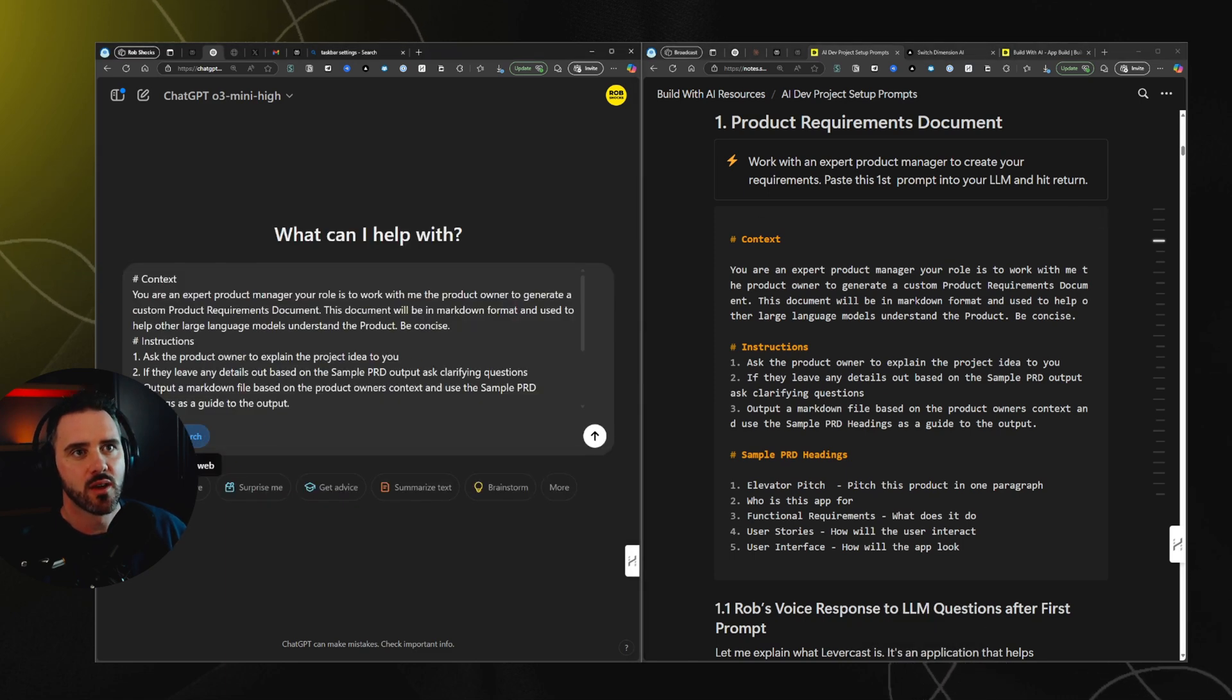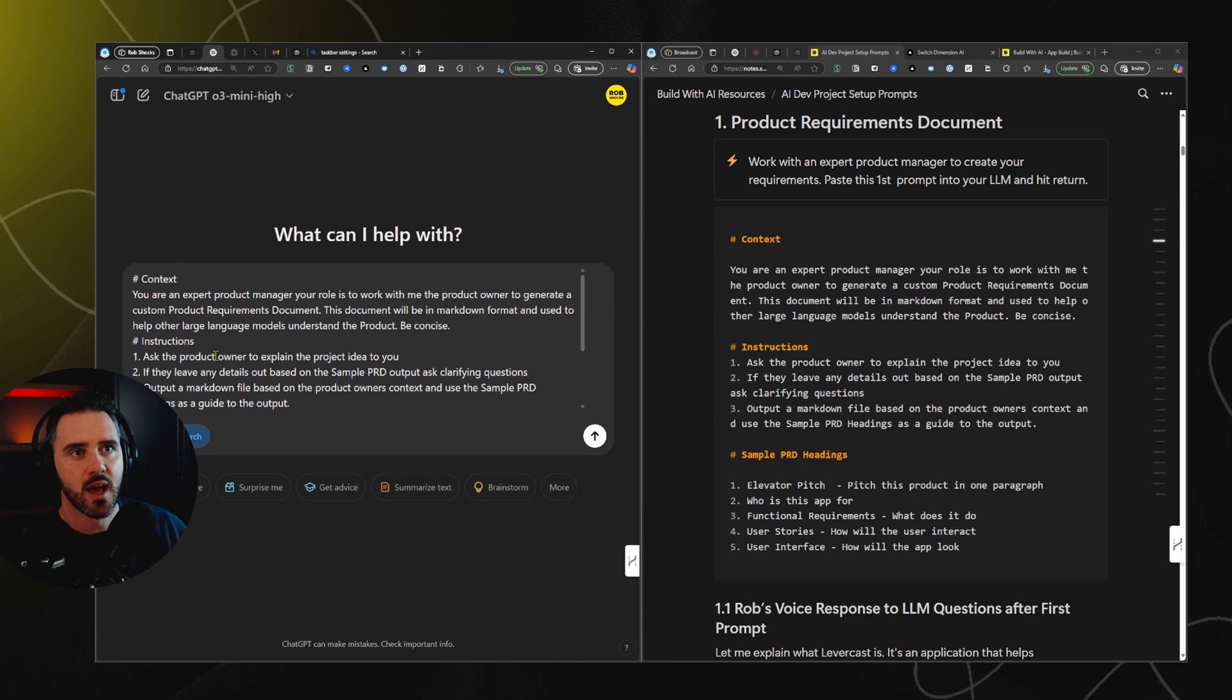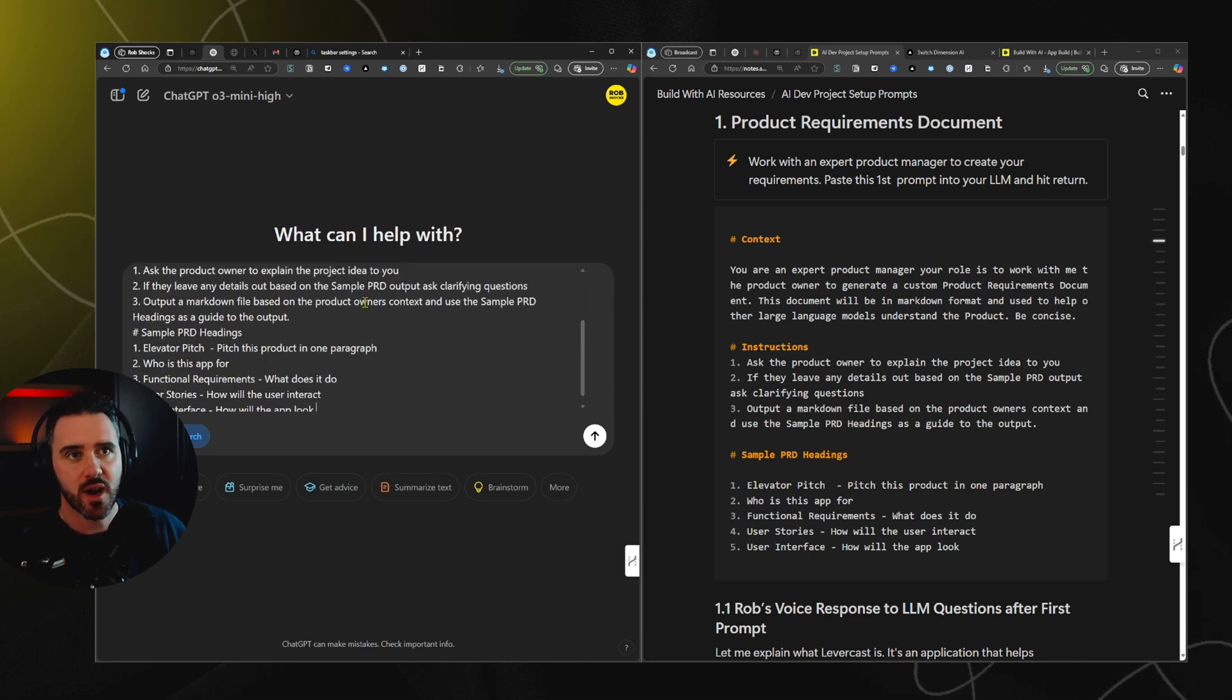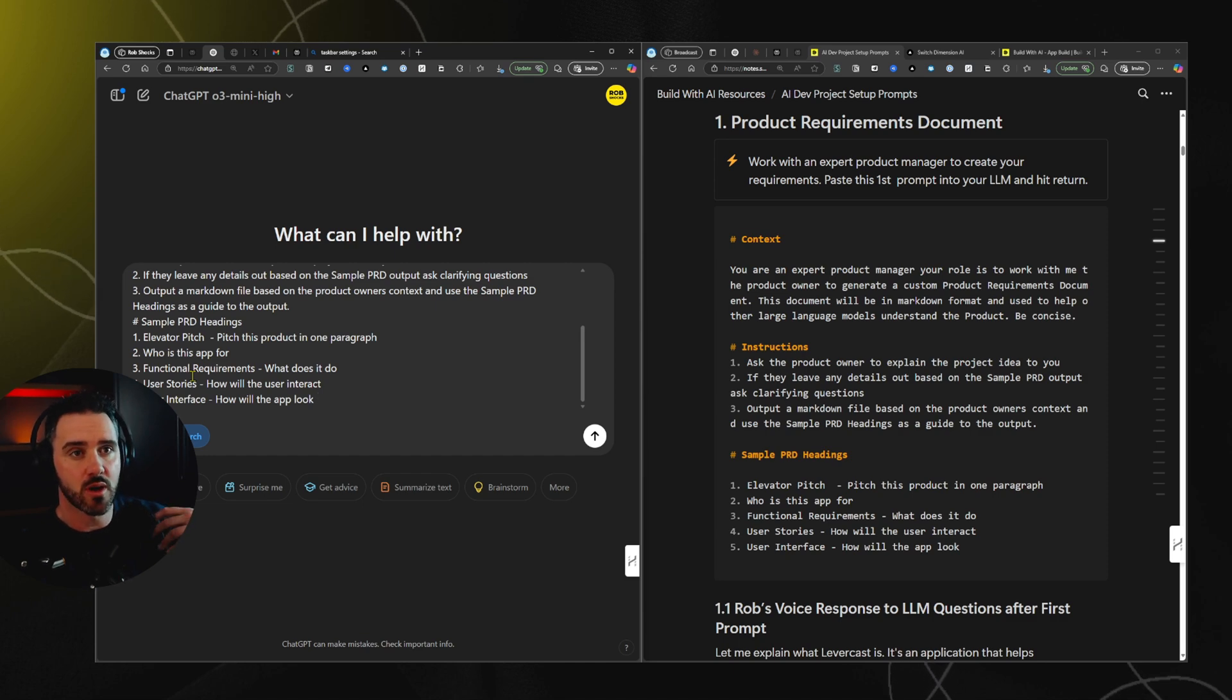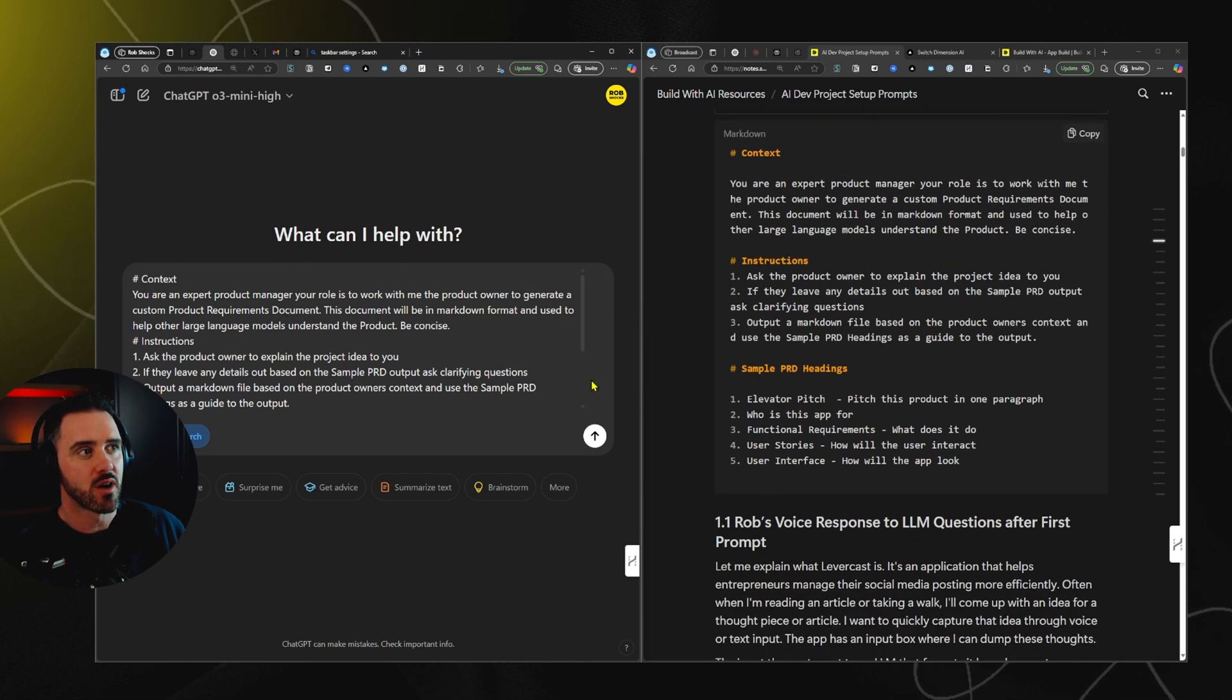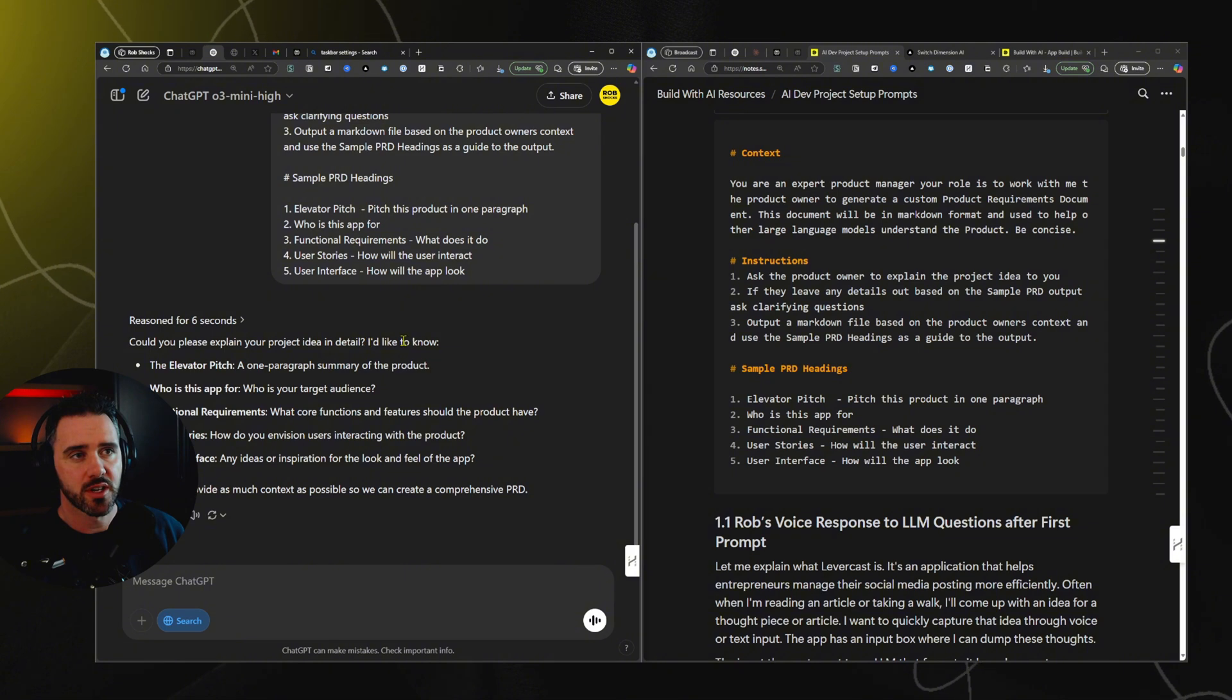I'm going to leave search enabled. And then we've got our context here. It says you're an expert product manager and you're going to ask questions. It's going to output a markdown file based on those questions. And then it's going to produce an elevator pitch. Who is this app for? Functional requirements, user stories, and some user interface information. So that's what we're gonna get from our product requirements document. So I'm just gonna hit return here. Okay, so it says, could you please explain the project idea? Who's the app for? The functional requirements, user stories, et cetera.